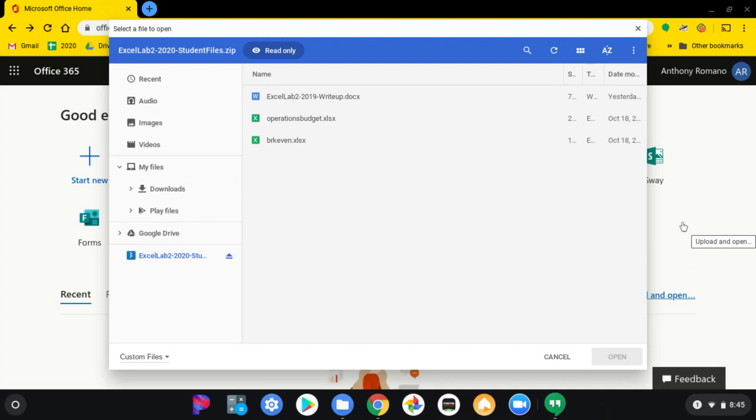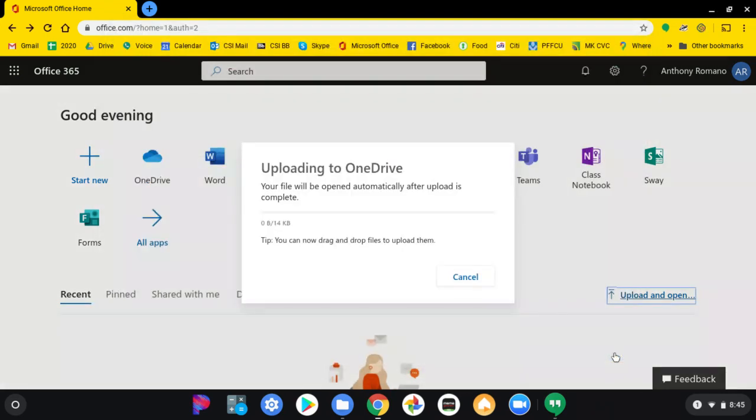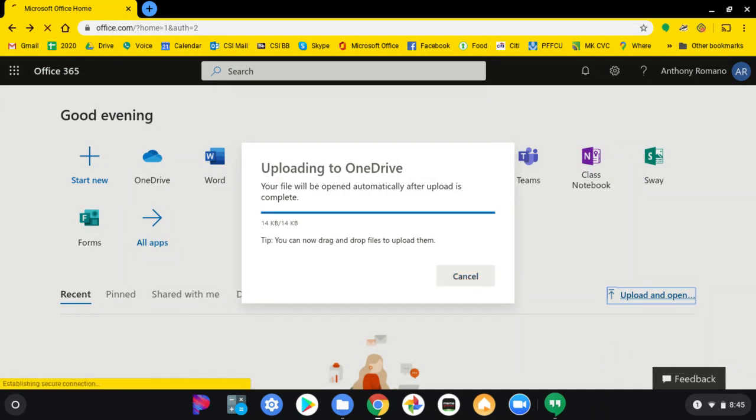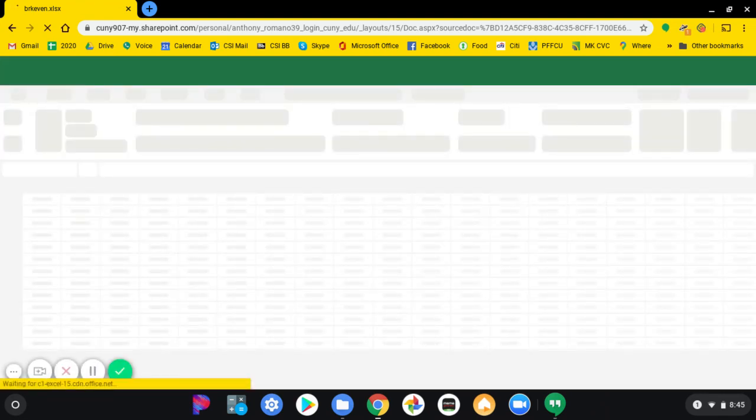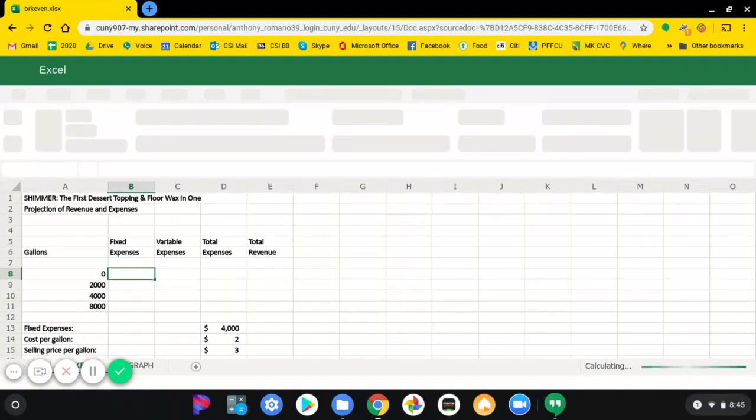I would then go to the break-even file or look for that file on my computer after it's been extracted. Click open. And SharePoint or Office 365 opens it up automatically.